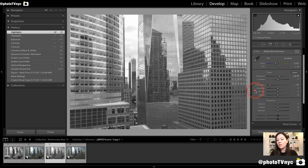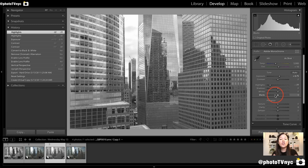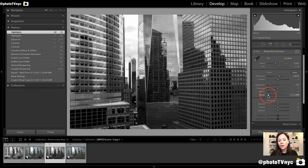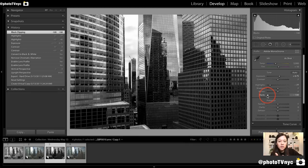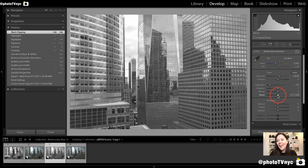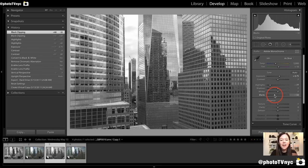The first tool we're going to use to add some contrast is our Blacks. Blacks adjust anything that is already black in the image. I'm going to push the slider all the way to the left to see what happens, then go back to zero and slowly bring the blacks down. I'm going to leave it at around minus 32, because this gives me some density to start working with.